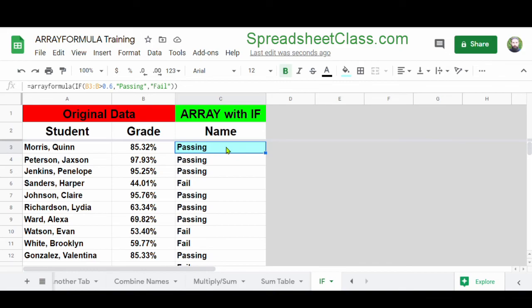If you want to learn more about using the ArrayFormula function, I've linked the article for this video below. You can also check out my video where I show you how to copy and paste formulas and how to use autofill to fill formulas in Google Sheets.